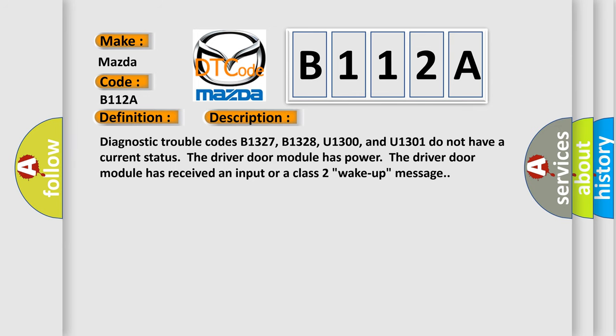Diagnostic trouble codes B1327, B1328, U1300, and U1301 do not have a current status. The driver door module has power. The driver door module has received an input or a class 2 wake up message.